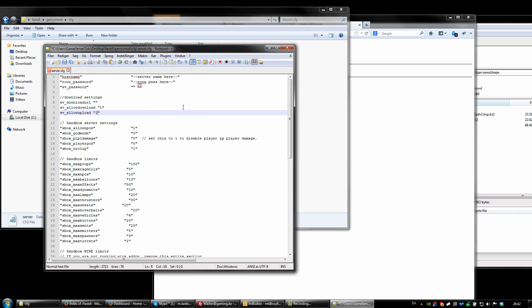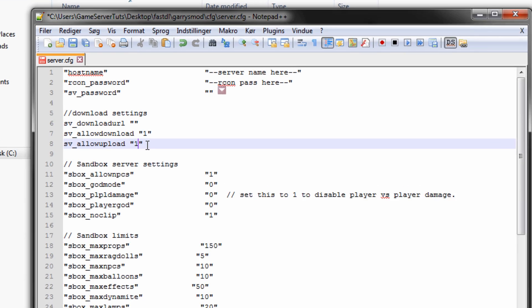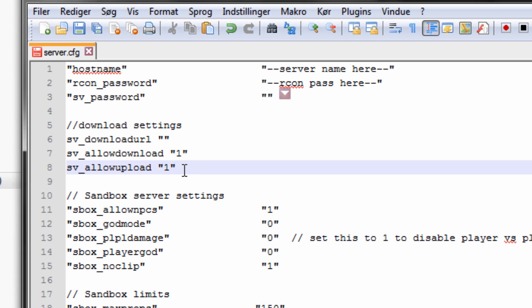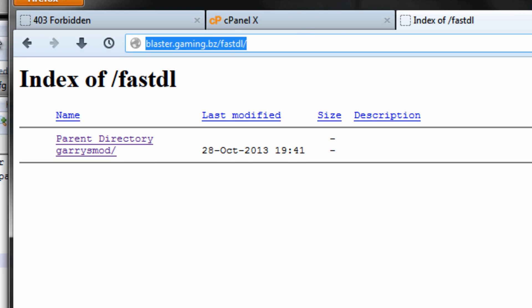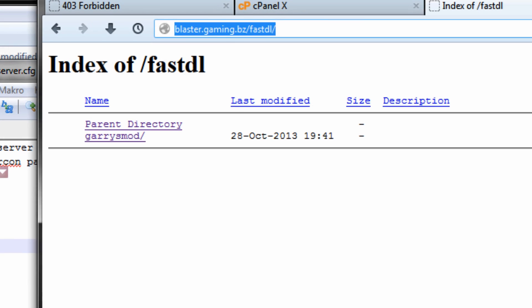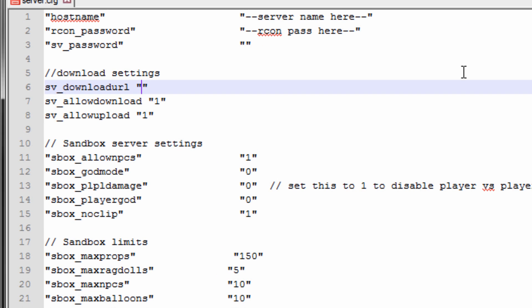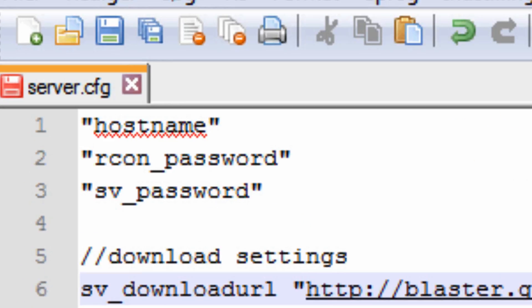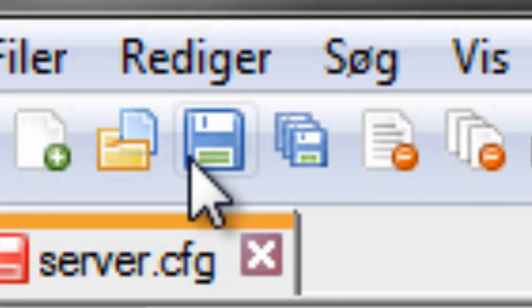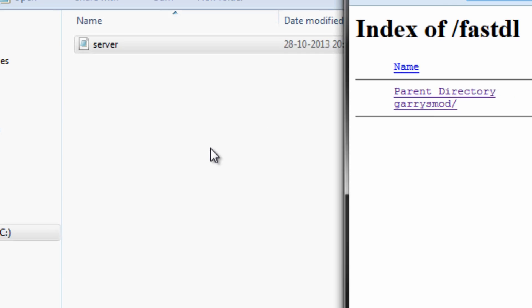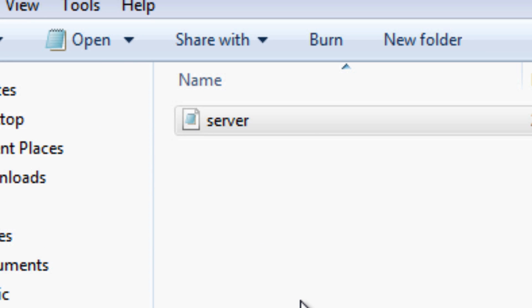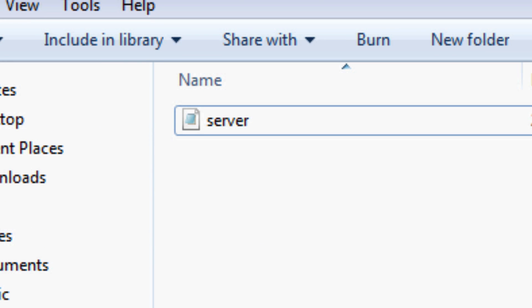Alright, once you type this in, of course this is in the description bar, once you type that into the server.cfg, you want to open up your browser again, copy in this link and just simply paste it into the sv_downloadurl. And we should be good to go, simply save it, upload the new server.cfg to your server.